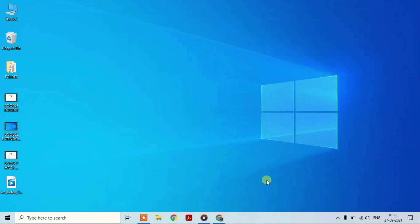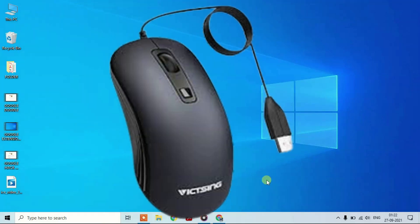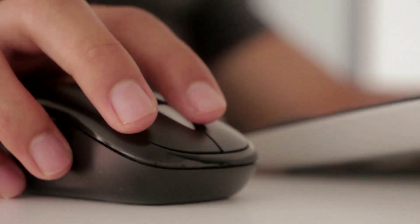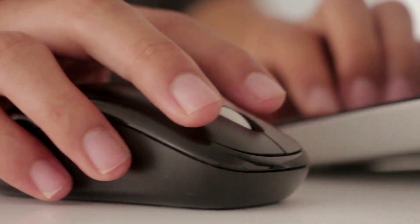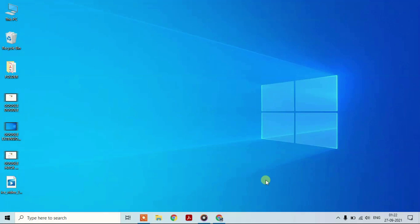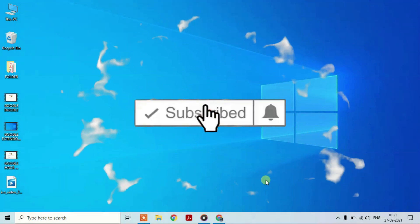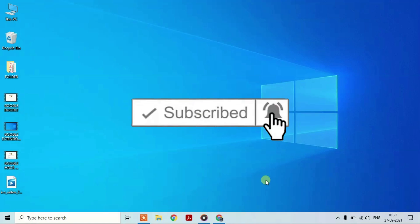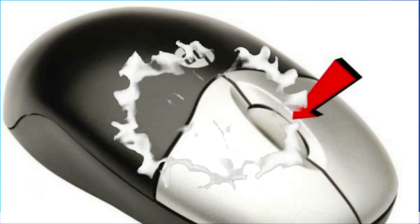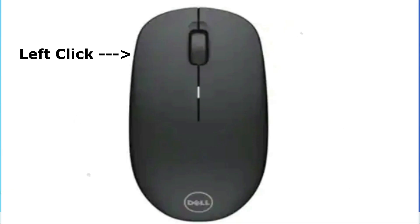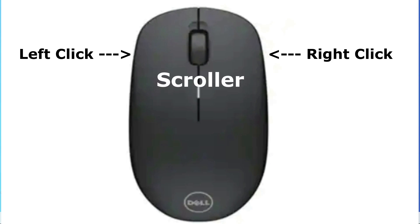Hey there, welcome back. Mouse — a computer system is a very friendly device which we use so frequently. But today we are going to talk about the mouse scroller, which is very helpful and useful to us. We all know about the left click, right click, and the center scroller.